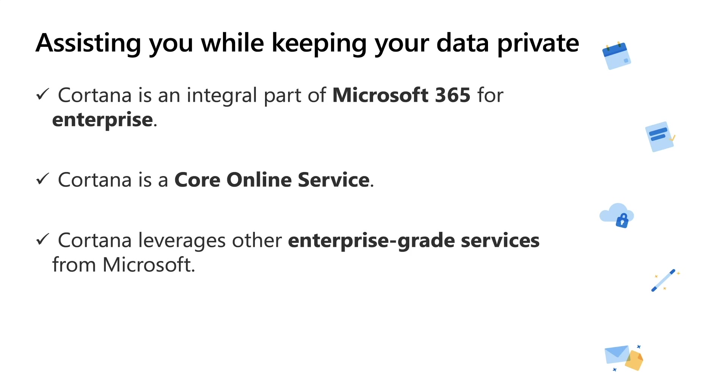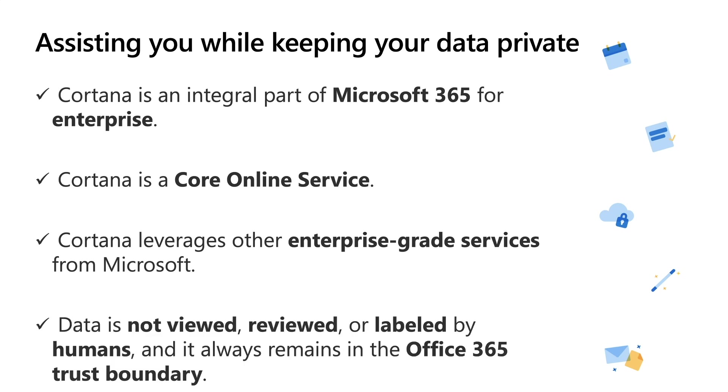Third, Cortana leverages enterprise-grade services to process requests from the user and the Office data needed to deliver results. Lastly, data is not viewed, reviewed, or labeled by humans, and it always remains in the Office 365 trust boundary. Text transcriptions, which are auto-generated, are only used to develop and improve machine learning models.